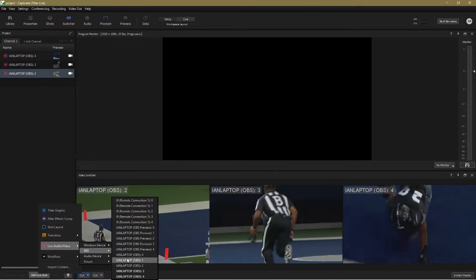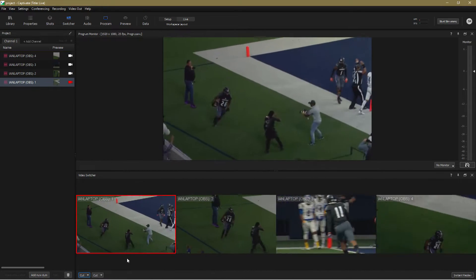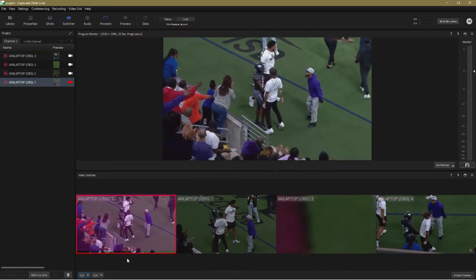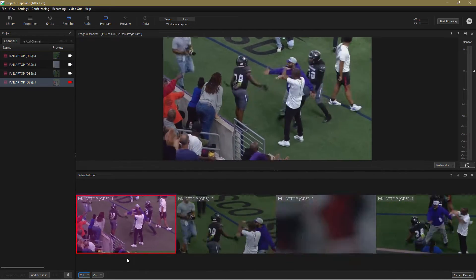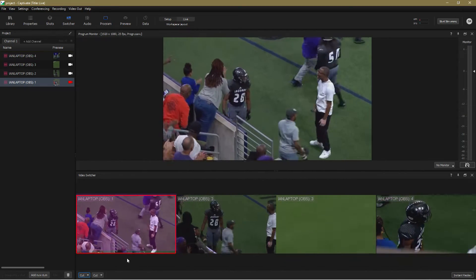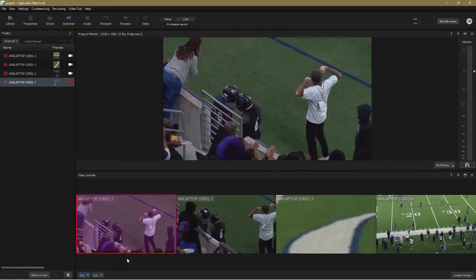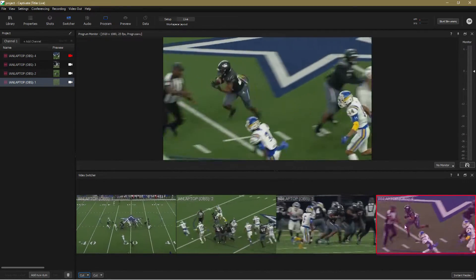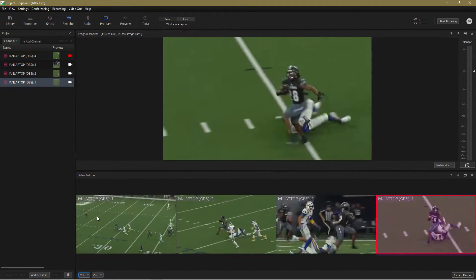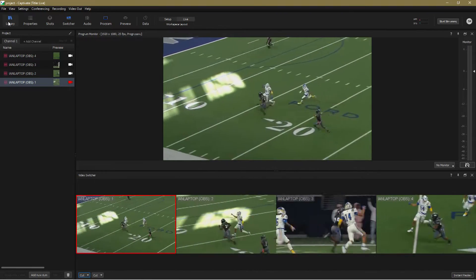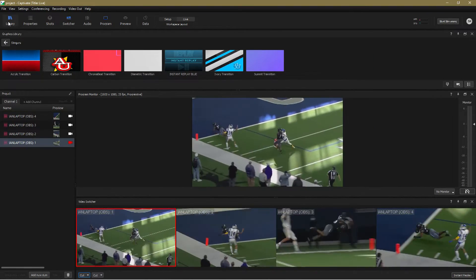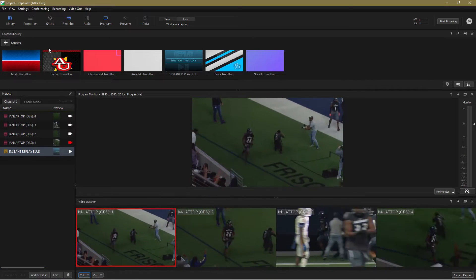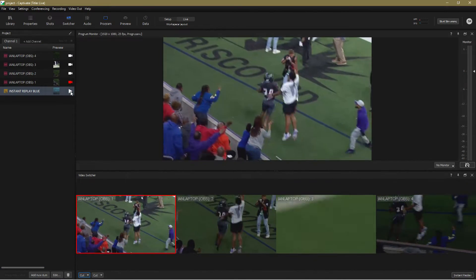For the benefit of this tutorial, I've already prepared a short clip in advance, which shows four synchronized camera angles. Camera one is primarily a wide angle, and in this example it will always be my live, real-time shot. Cameras two, three and four are going to be the sources for my Instant Replay. Now let's choose a stinger to use when we enter or leave Instant Replay. From the graphics library, I'll pick one that I created earlier, Instant Replay Blue, and drop that into my project.